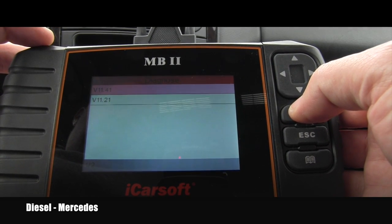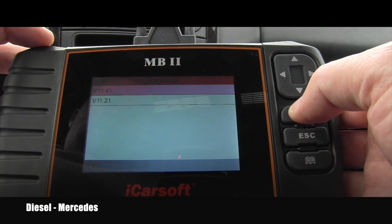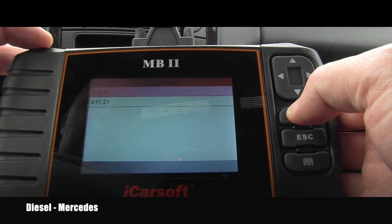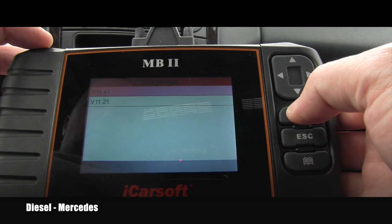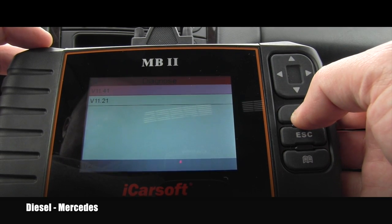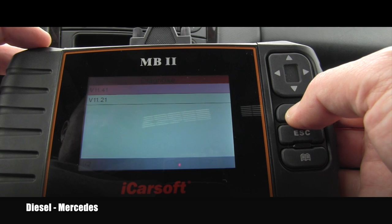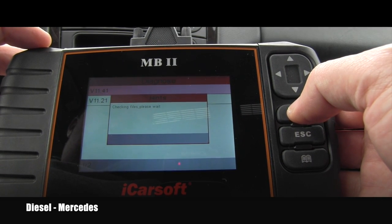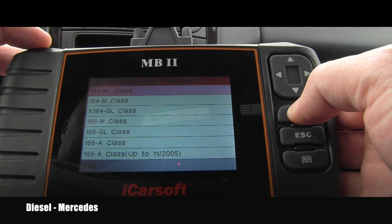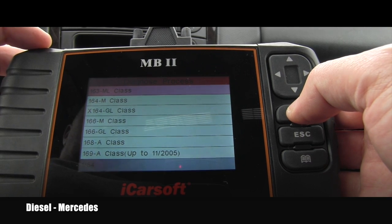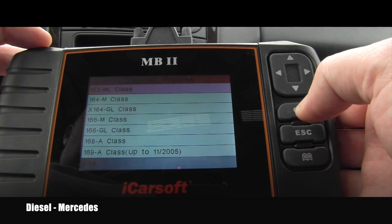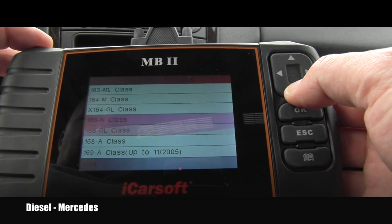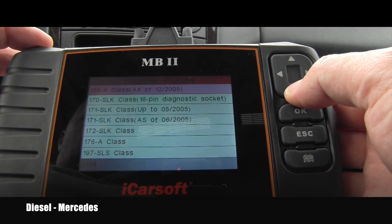The tool came with version 1121 and it was updated by the seller — great seller by the way — to V1141, so we will use the latest version. After pushing okay, you have 54 choices of different Mercedes-Benz models.